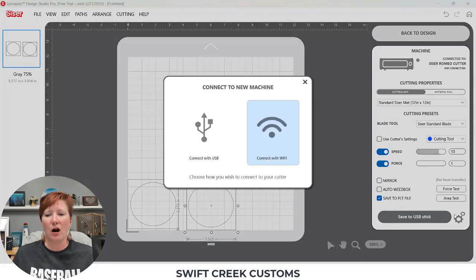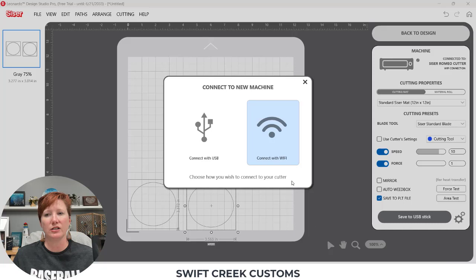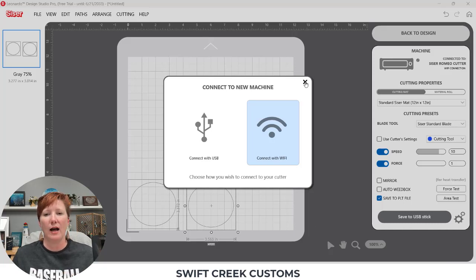And then we have our little gear icons which is how you connect to your machine, USB or Wi-Fi.